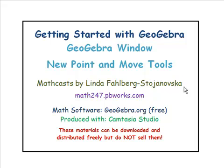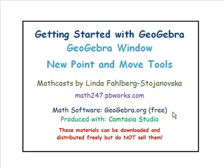I'm Linda Fulbrick-Stianowska, and my website is at math247.pbworks.com. Remember, GeoGebra is free for everybody. Get it at GeoGebra.org.